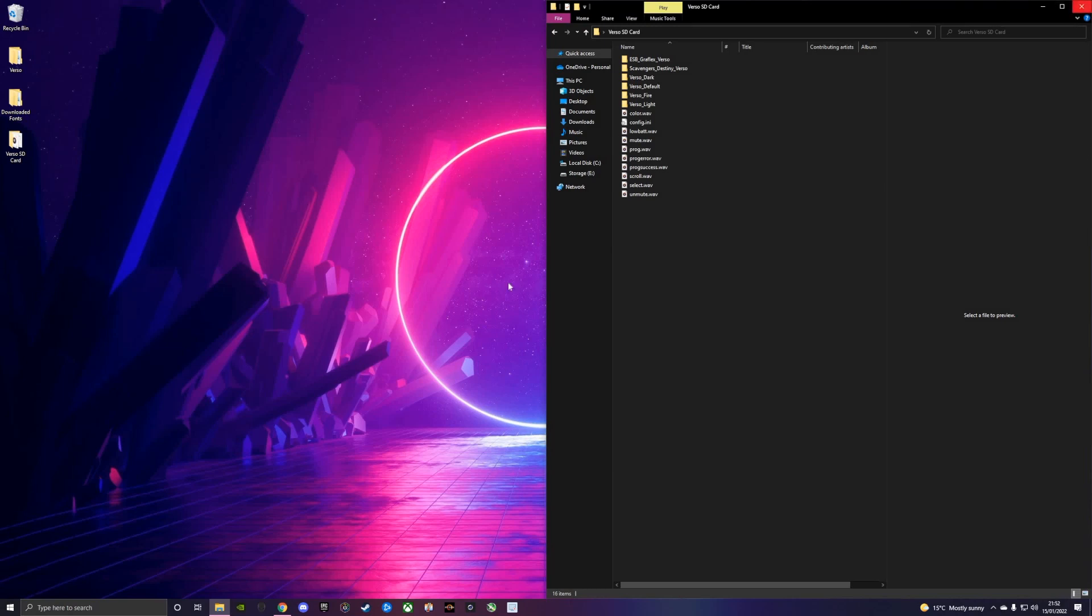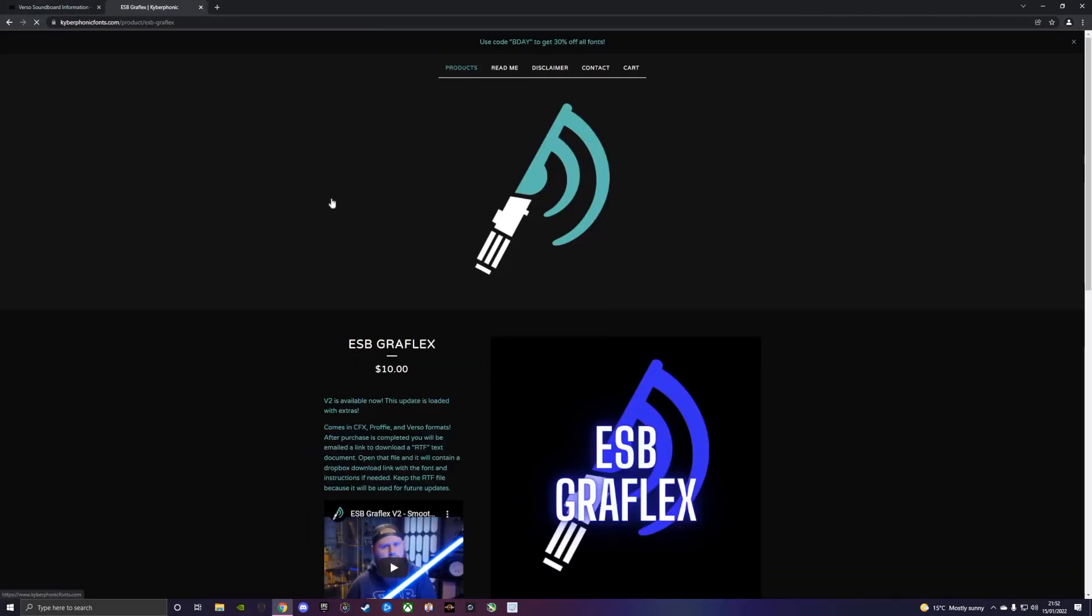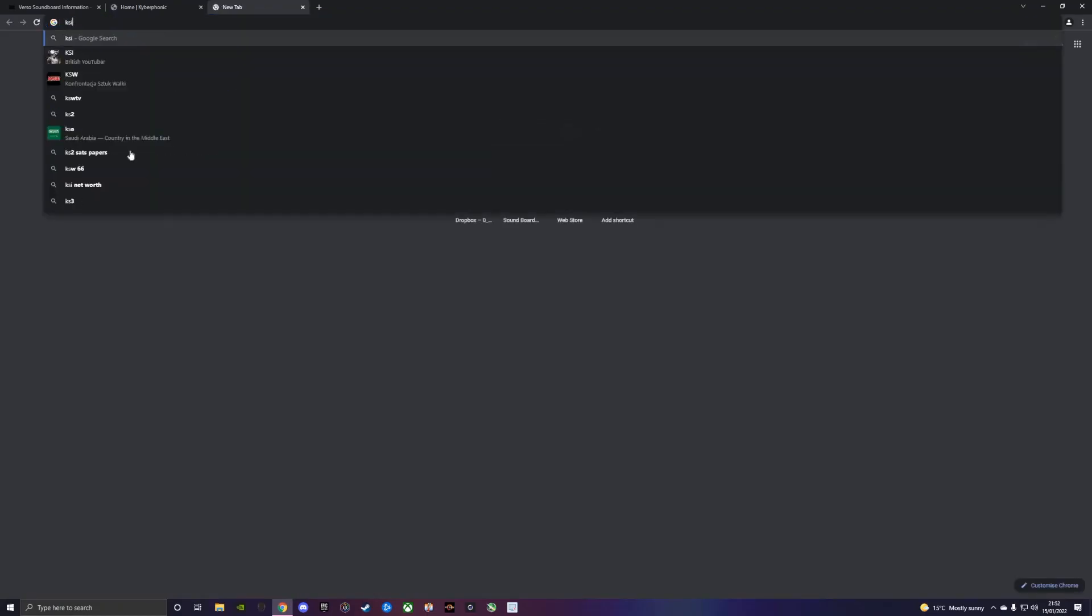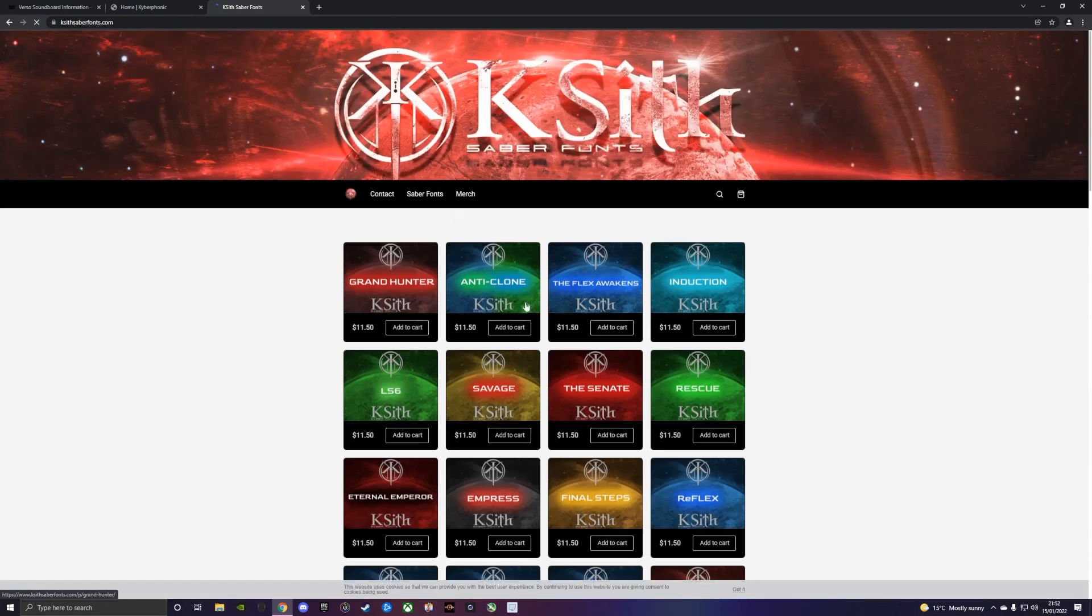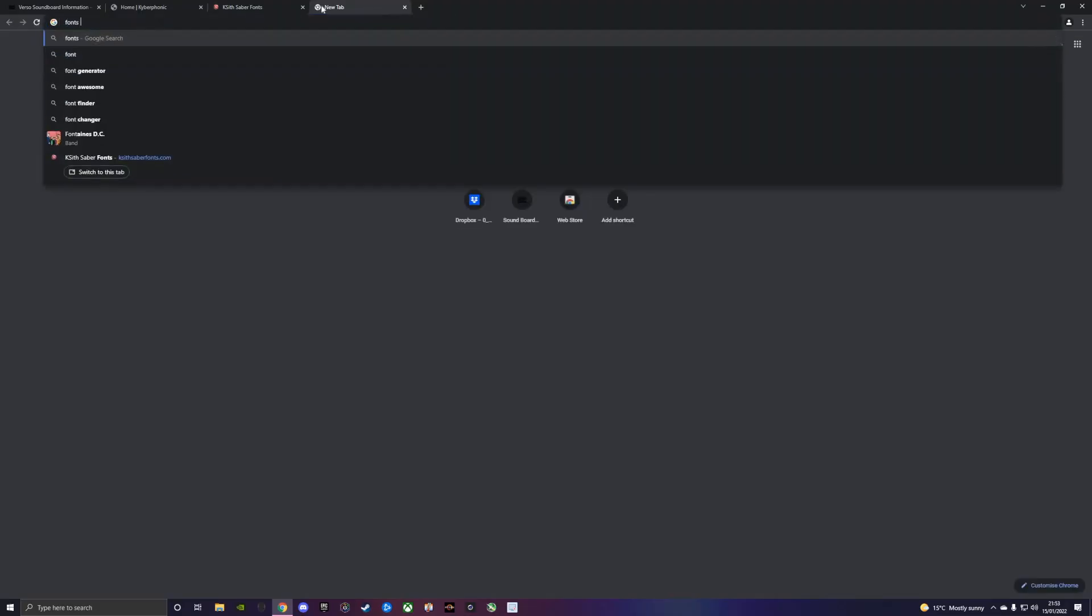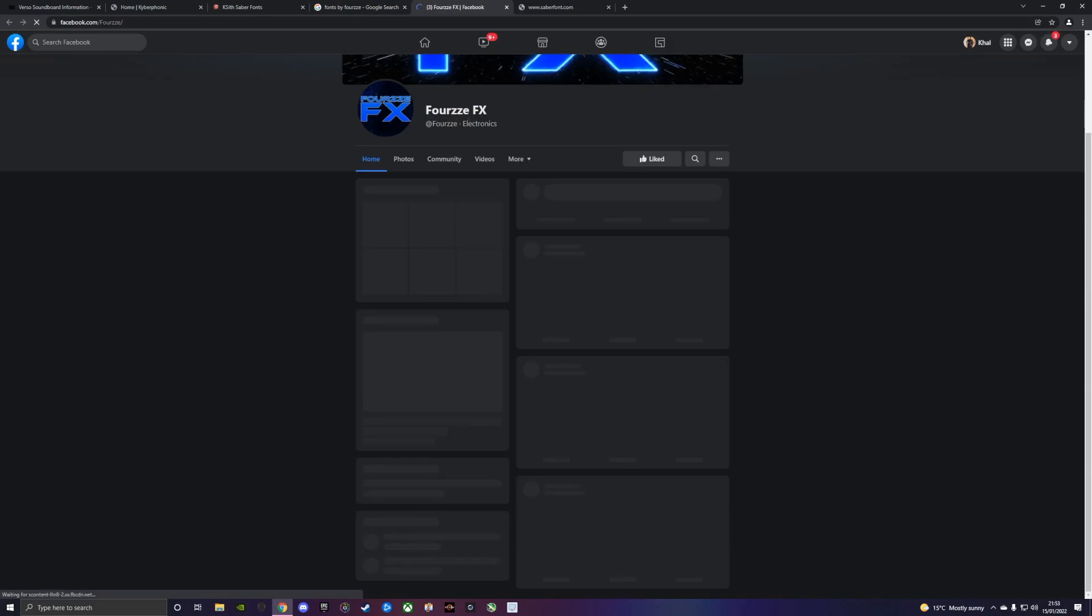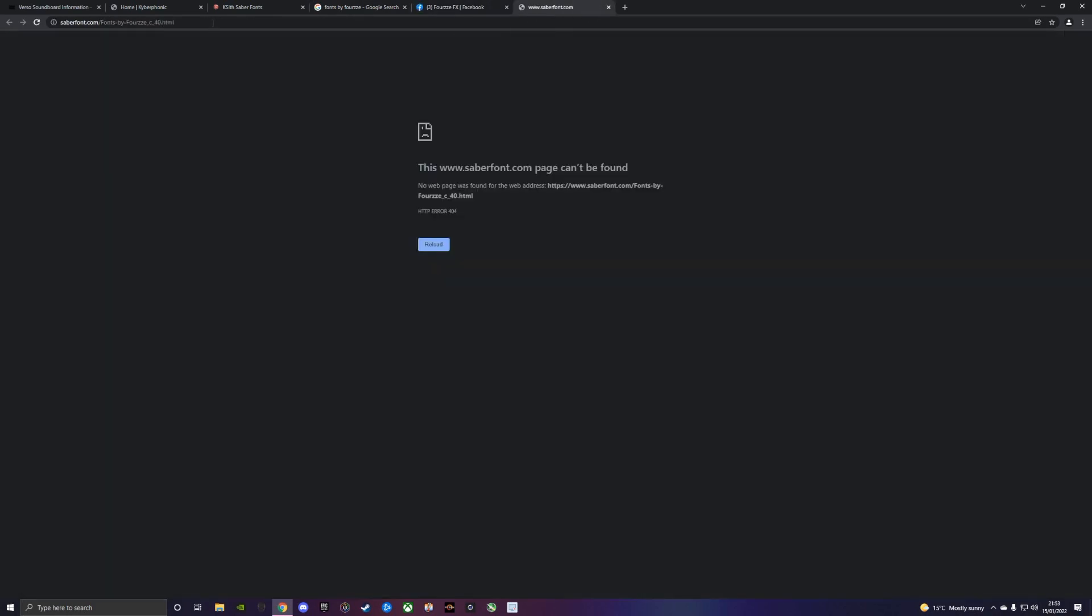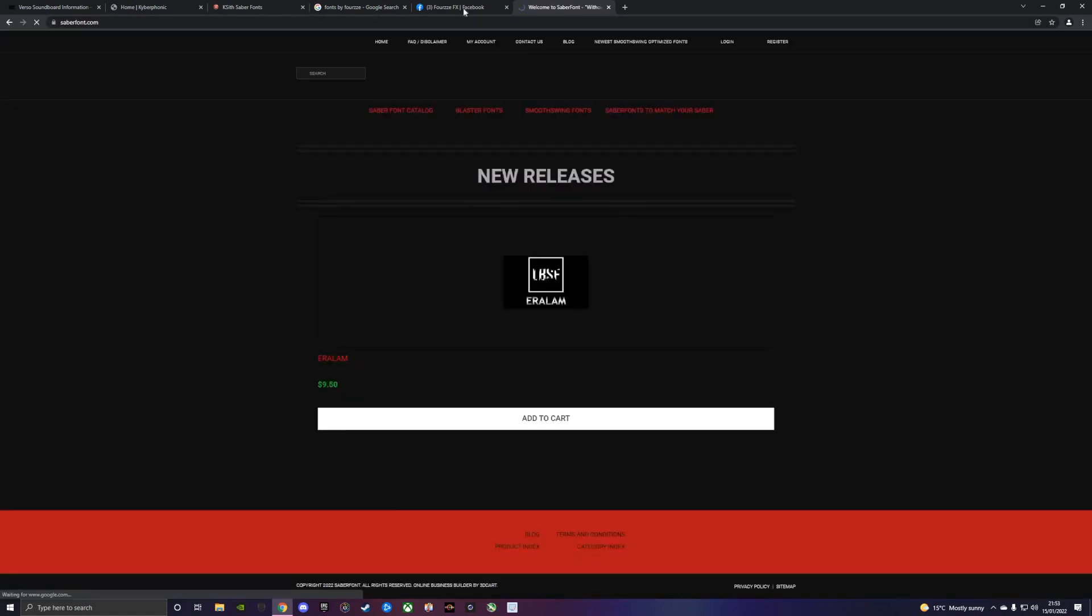If there's any more questions that you guys have, just feel free to leave a comment below and I'll be happy to help. This is Kyberphonics fonts.com website. You can also get fonts from KSith fonts, he's got a website, KSith saber fonts. He also makes fonts for Verso. You can contact these guys if there's any files that are missing. We've also got Fonts by Fours as well, which is a good font maker. I think he's on saberfont.com and he's also got a Facebook page. We've got Fours FX.